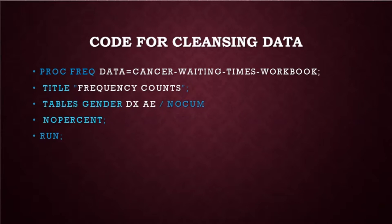This is the code that I have used for cleansing the data. As you can see, we can choose the columns that we want to have in the output.